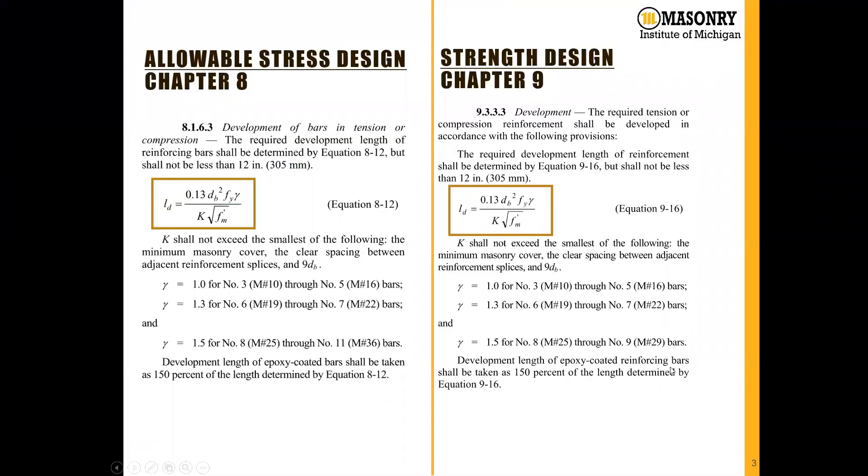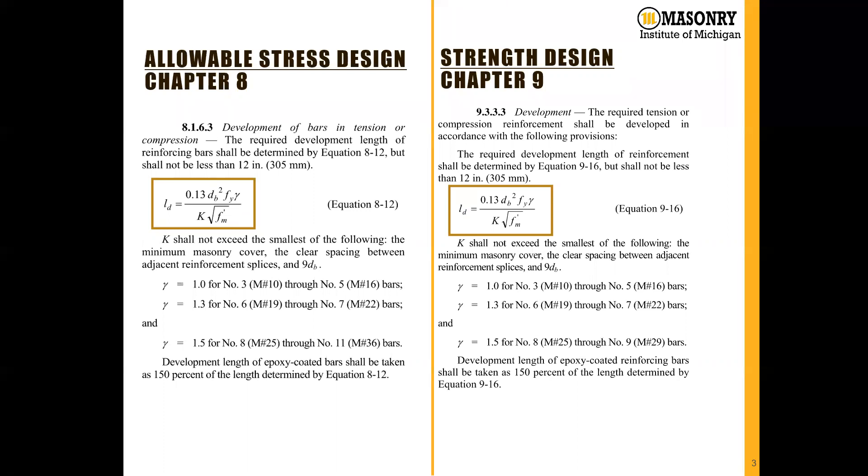How do we calculate development length? The development length equations are actually included in both chapters 8 and 9 of the TMS 402 document, which are allowable stress design and strength design. If we look at these two chapters, we can see that the language is virtually identical. It has the same equation and same variables.